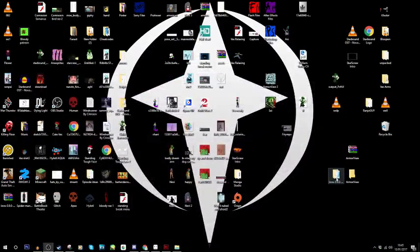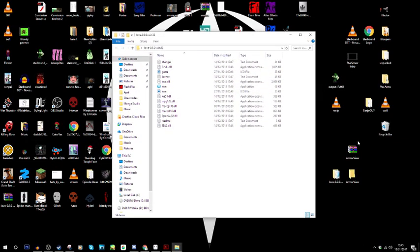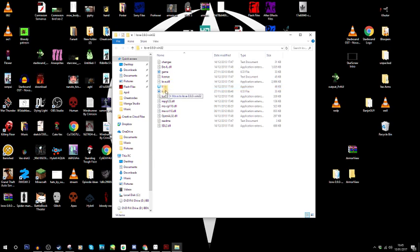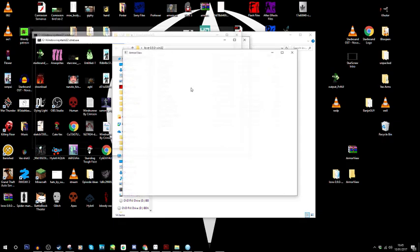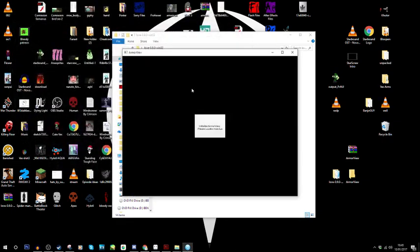So once you have that downloaded, you'll have a file called love 0.9. It'll be on your desktop. Well, you'll put it wherever you put it and it'll look something like this. Then you want to grab ArmReview and you want to put it over on top of this application file. You will say open with. You don't want to put it on top of the icon because sometimes it will look like the icon, but you want to put it on top of the application file. Once you do that, this will happen.